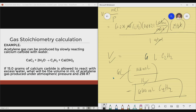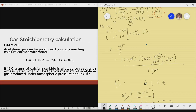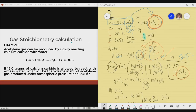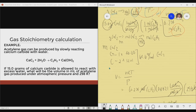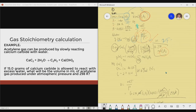Therefore, the final answer for this gas stoichiometry calculation is 6000 mL of C₂H₂. I hope you understood how we apply the ideal gas equation, or any other gas law if needed, for gas stoichiometry calculations. The gist is: you have a chemical equation involving gases, and you use gas laws to solve for the required quantities.